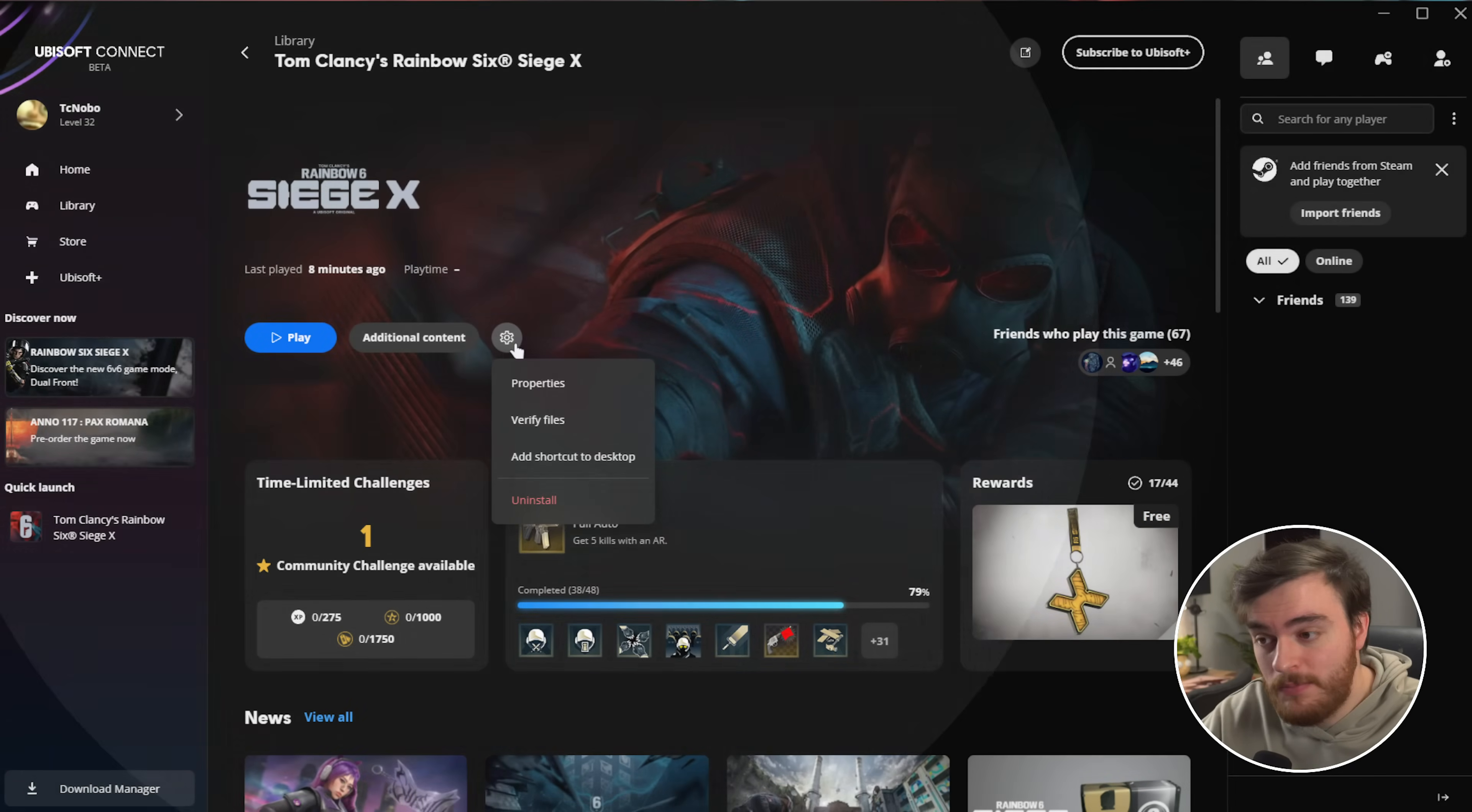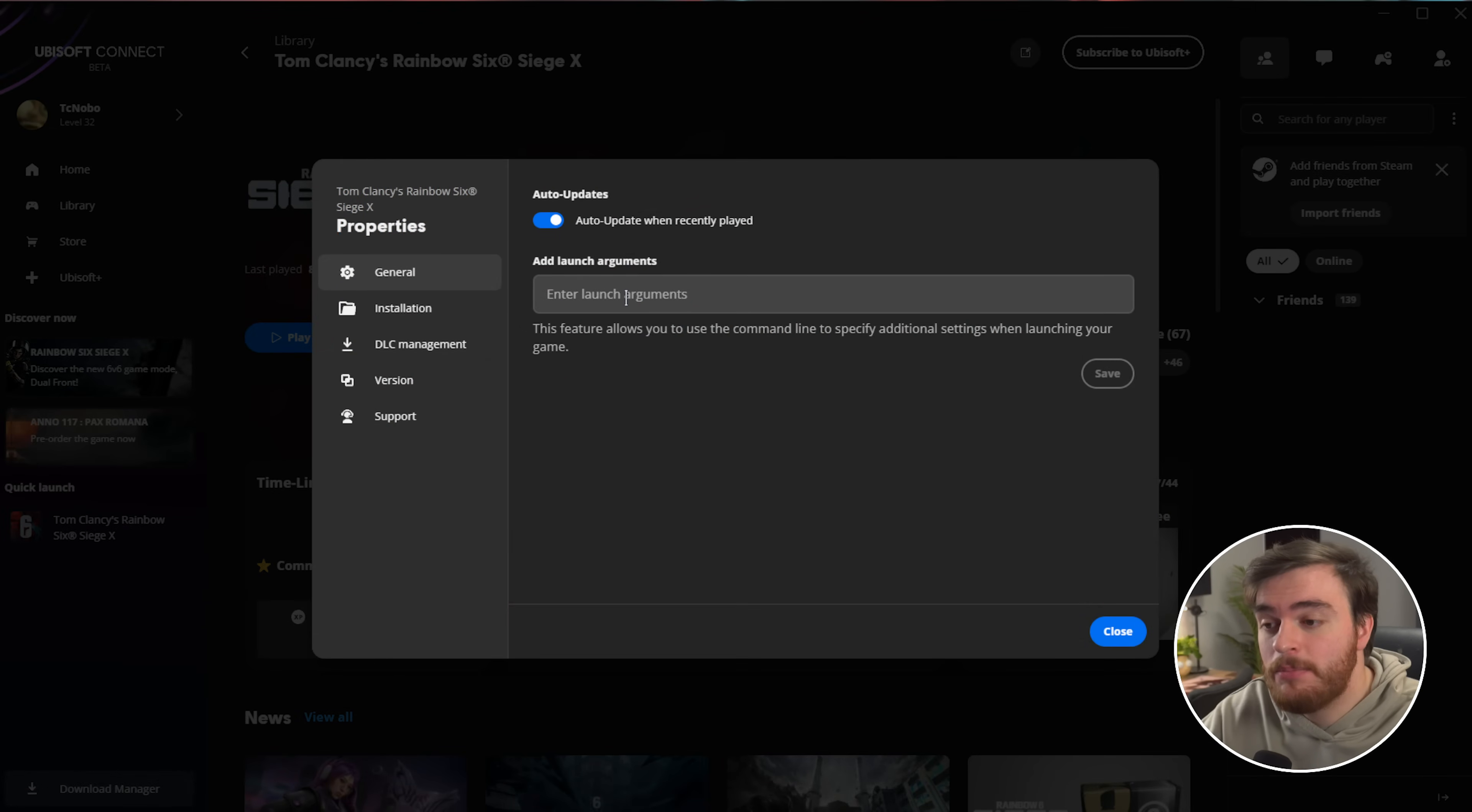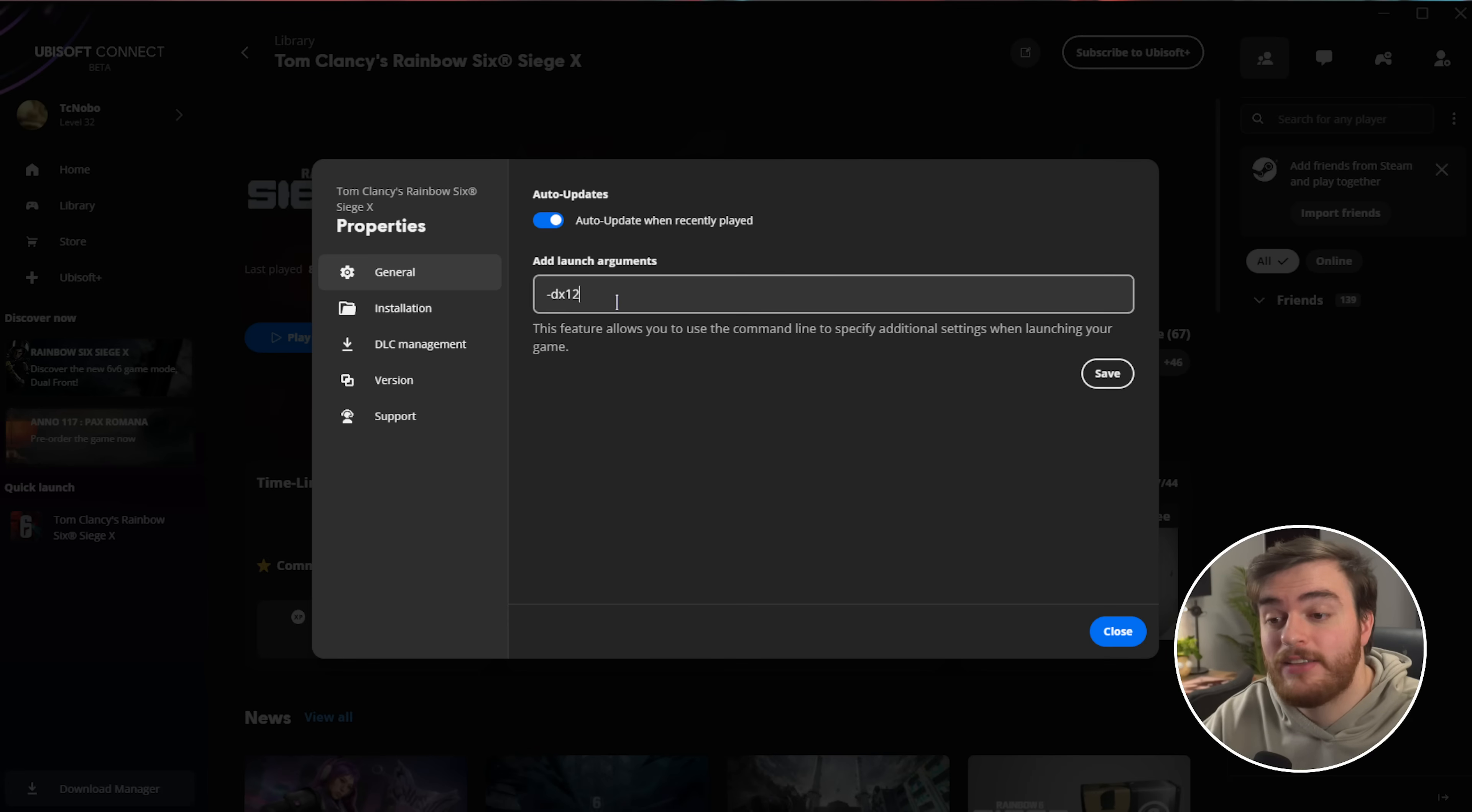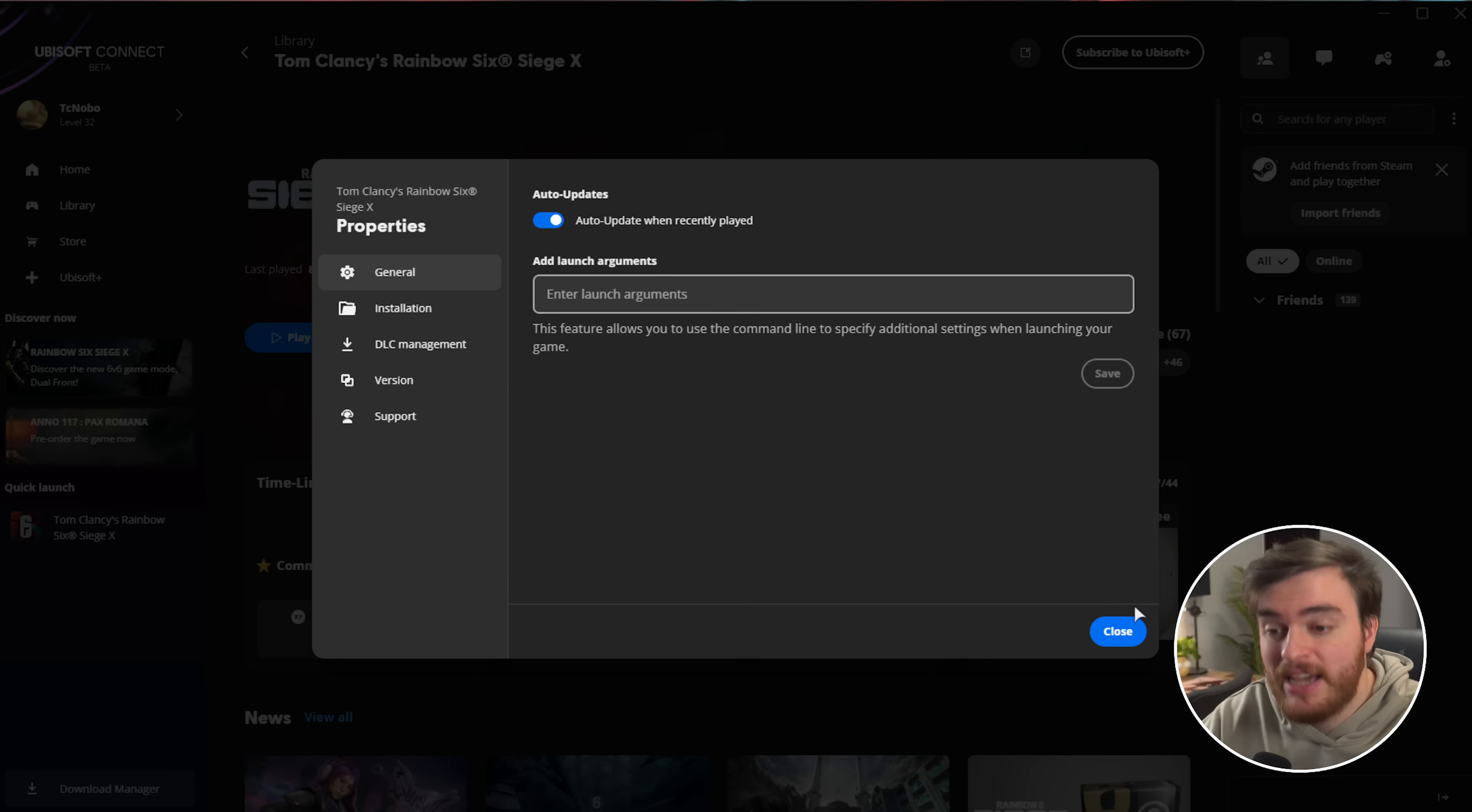Inside of Ubisoft Connect, head to the game, click the settings wheel, then choose Properties, and under General, inside of here you can add launch arguments like -DX11 or DX12 to launch it in either specific runtime, or you could remove it entirely to let the game pick.